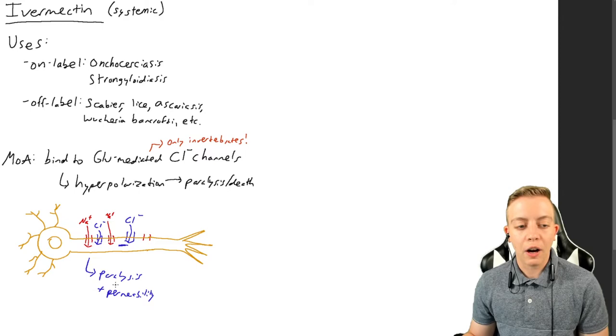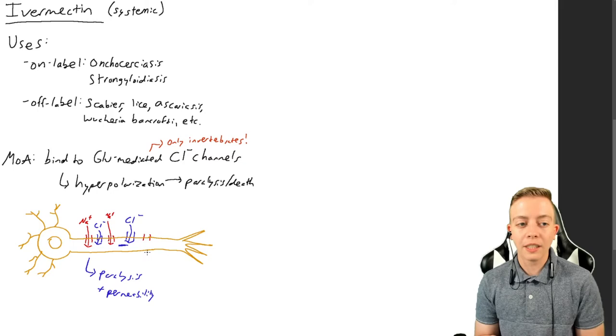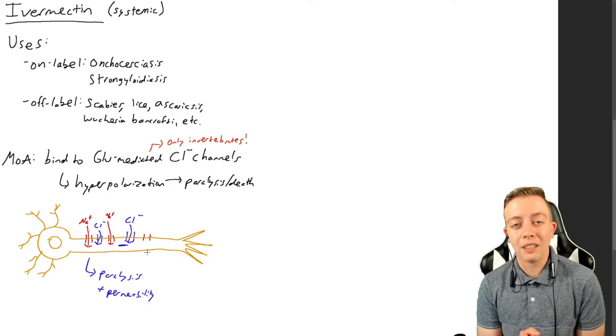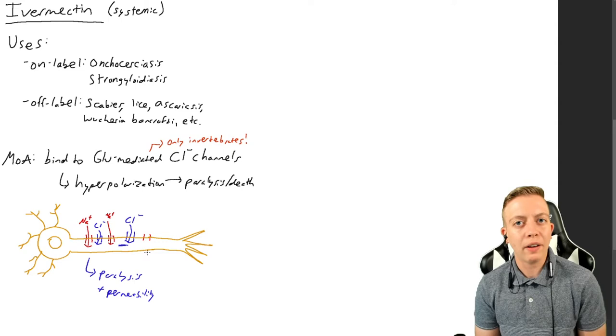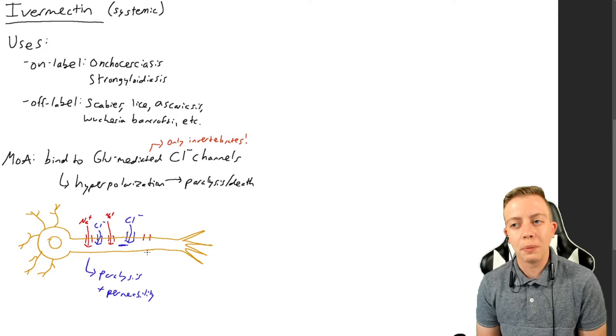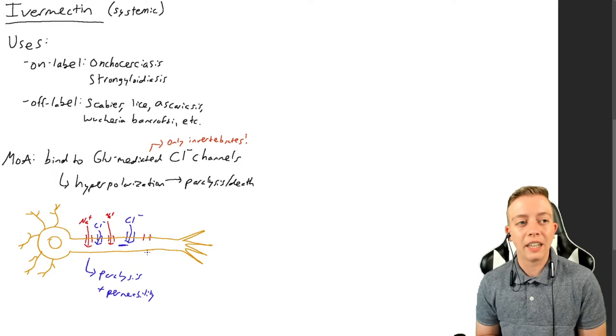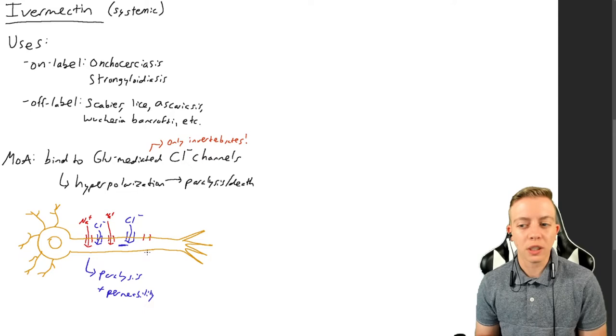It can also cause some increased permeability they believe, but either way it's going to cause the worm not to be able to survive and then you can just pass the worm in your feces and they'll be all done. So that is the mechanism of action for ivermectin. As you can see, this is very dependent on a nervous system and on muscles, and viruses don't have these. I don't believe that COVID has chloride channels, so I don't think that this would really be effective.